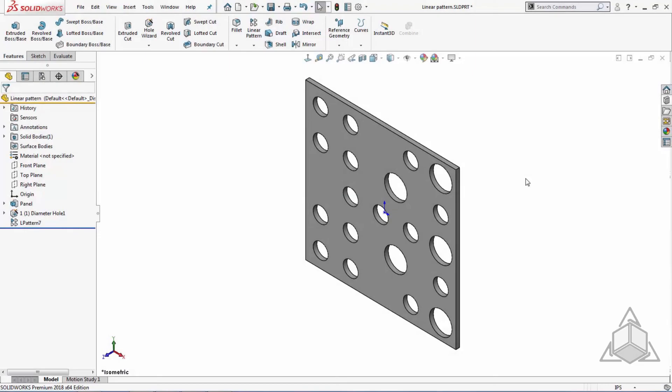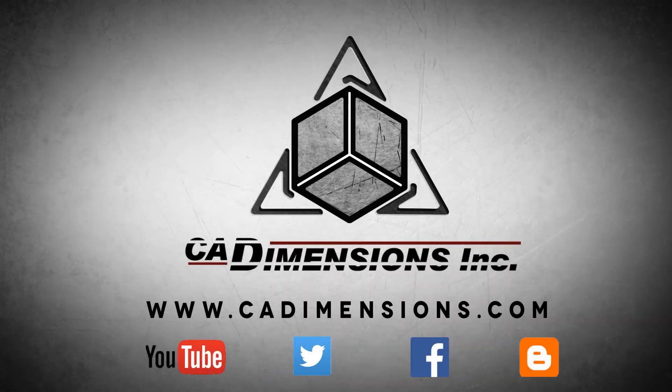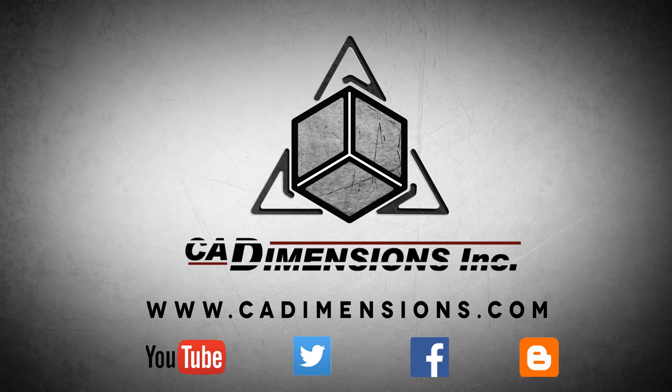For more information, please visit our channel every other week for great new content. Don't forget to check us out on YouTube, Twitter, Facebook, and our blog for more great content by clicking on the links in the description below.